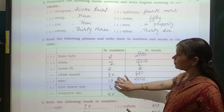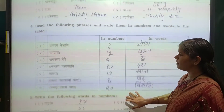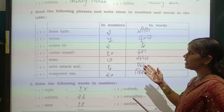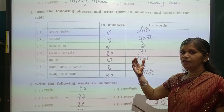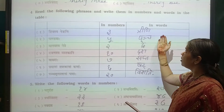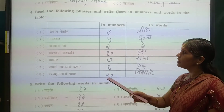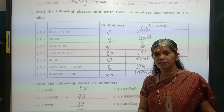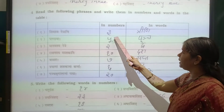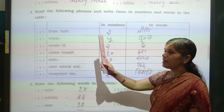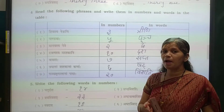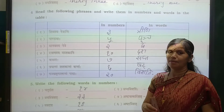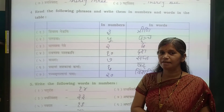Now we will see question number 4. Read the sentences and write them in numbers and words in the table. Lord Shiva — how many eyes does Lord Shiva have? Three. So the number is 3. Next: Pandavas — Kaurav and Pandava — how many Pandavas are there? Five. And Manavasya means human beings — human beings have two. So we have the Vedas next.